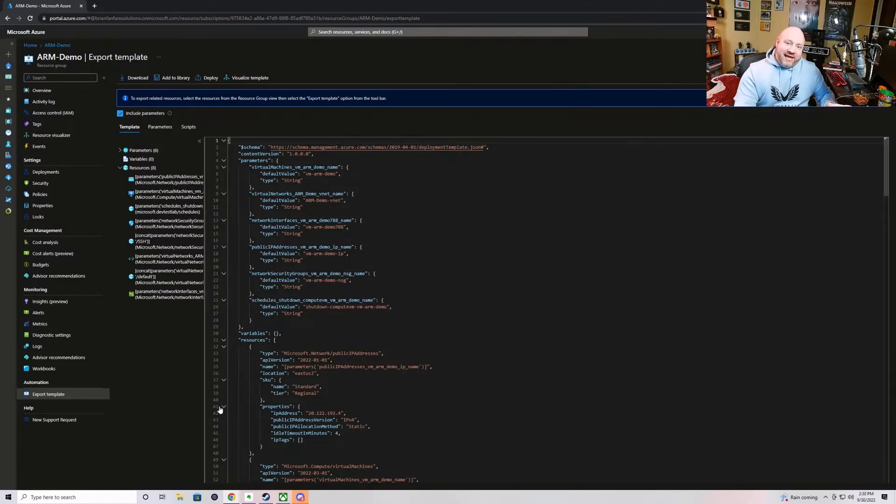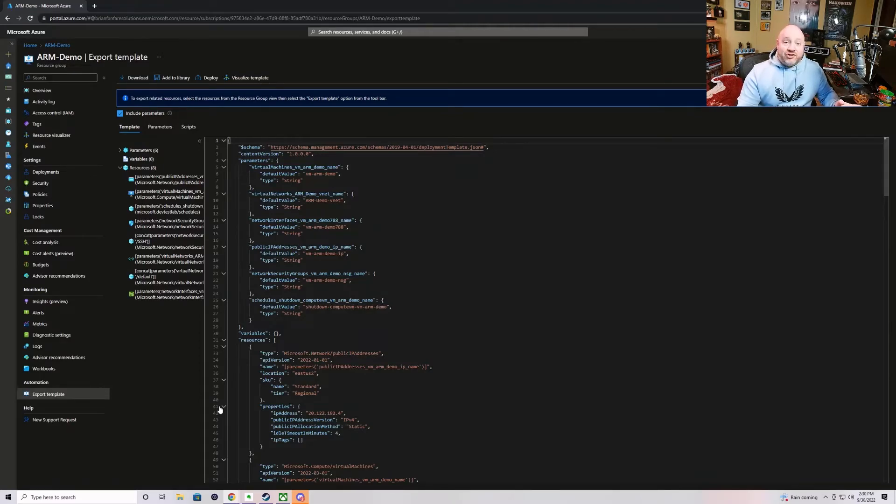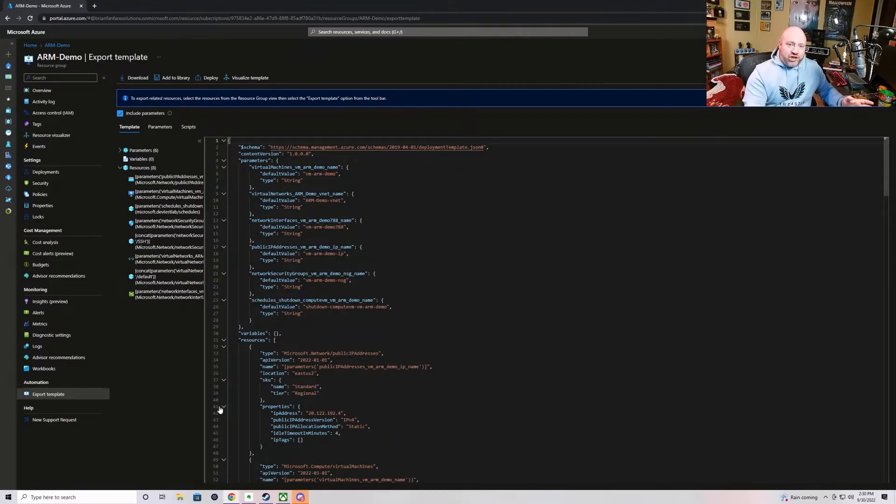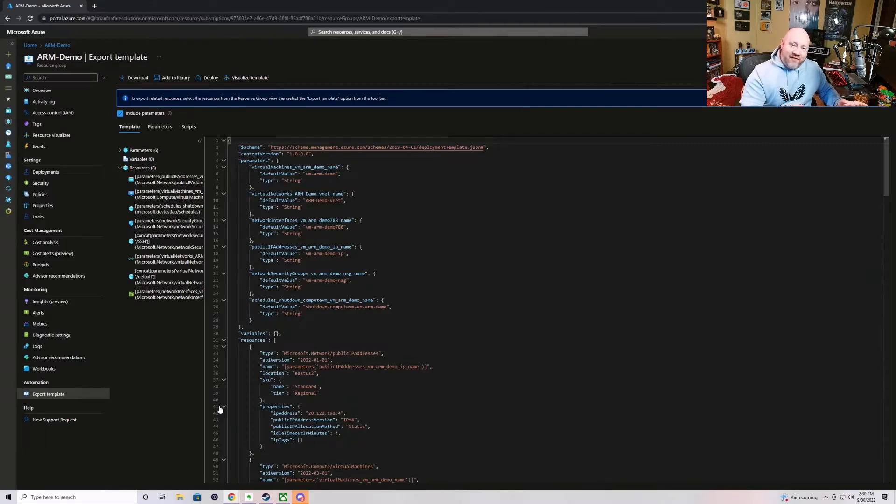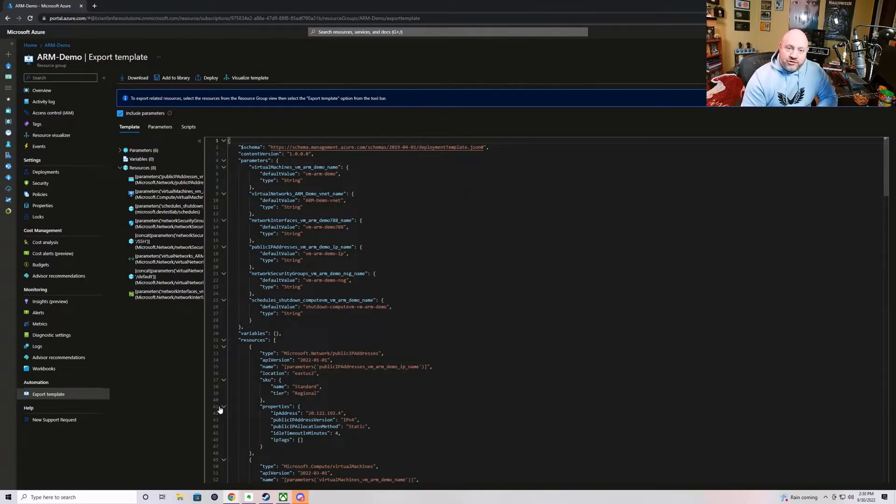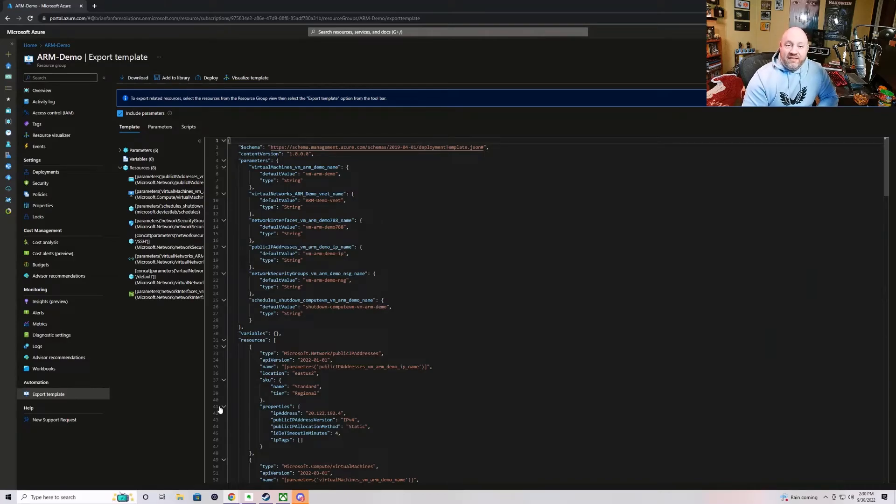So, instead of it taking two weeks to write a complete solution down in JSON form from scratch, you can very quickly knock that down to two or three days where you've already got the solution, you just need to make sure that everything that needs to be parameterized is parameterized. So, make sure that you understand this export template feature. I think it's extremely powerful and great for those of us who are working in the ARM template language on a regular basis.